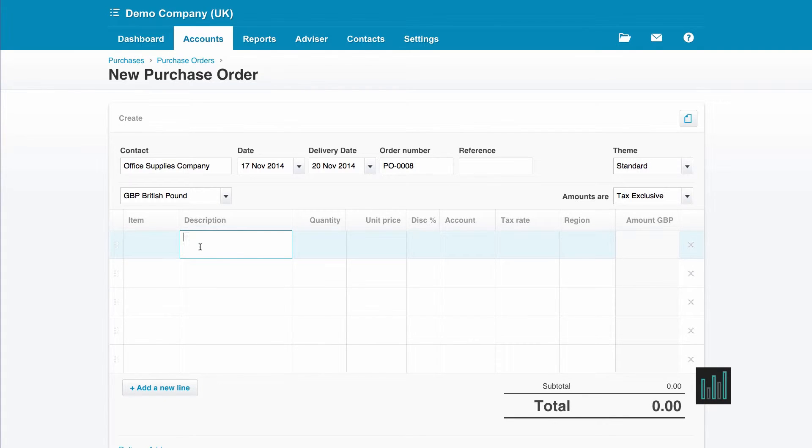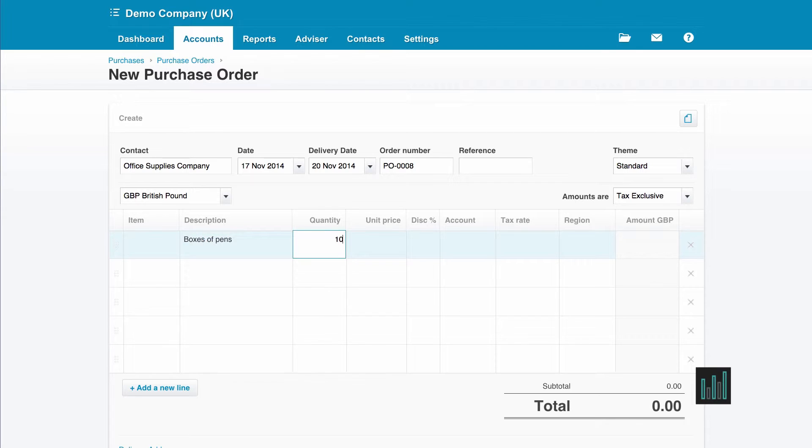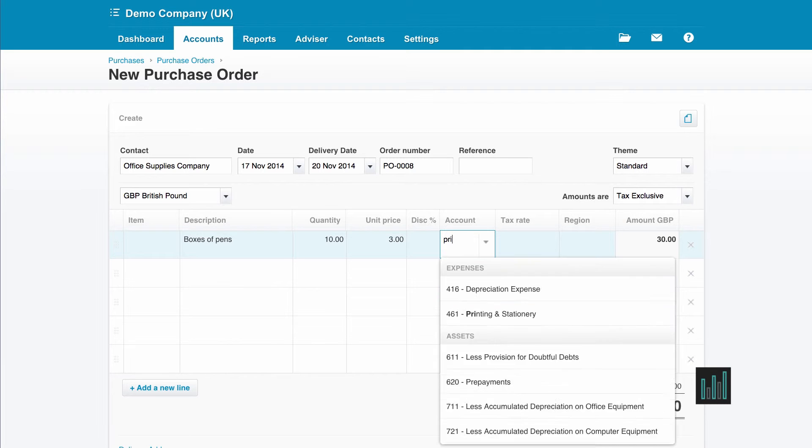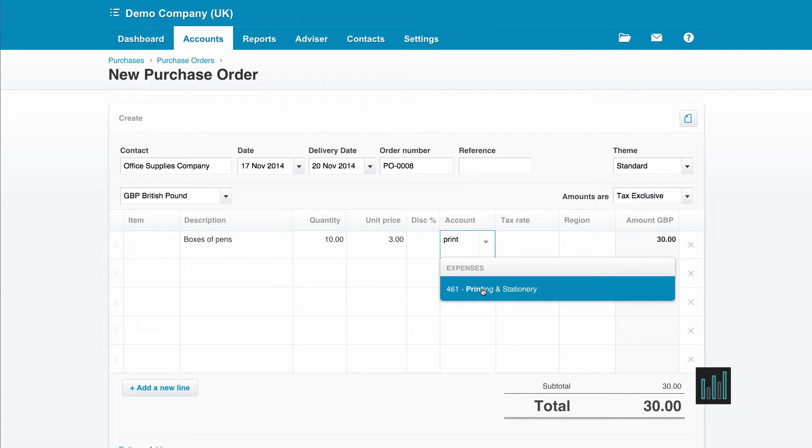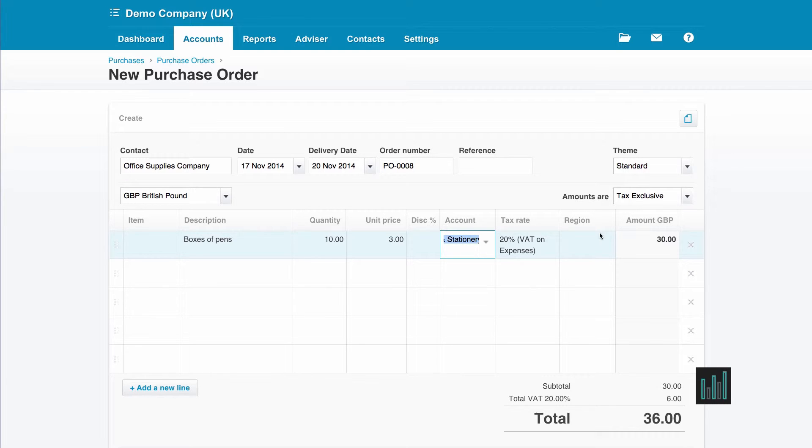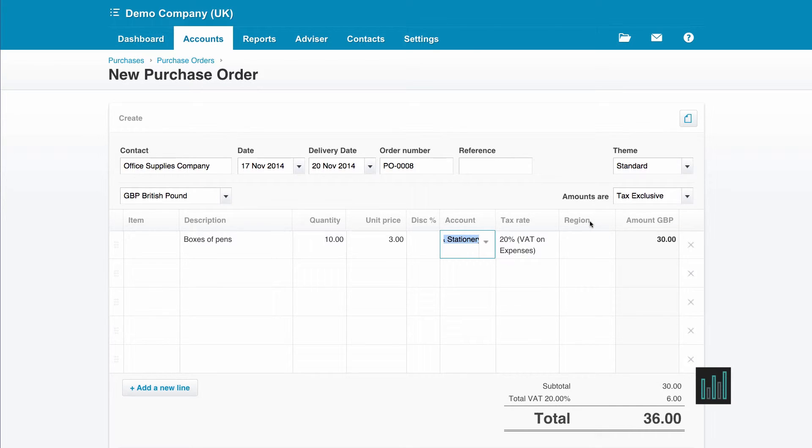So first on my list are boxes of pens. I want to order 10 boxes at £3. And when I use this information later on when I've received my purchase invoice, I will want to code it to the printing and stationery code from the chart of accounts. So I'm just going to put that in here now because then I get my default VAT rate so that Xero can work out the VAT. The region is from my tracking options which I'm not using here because it's the main office.